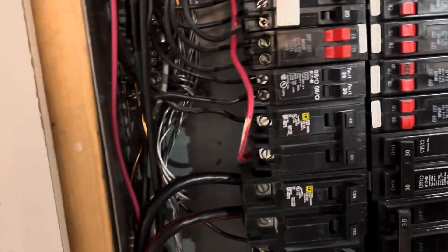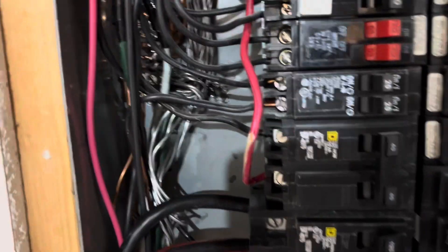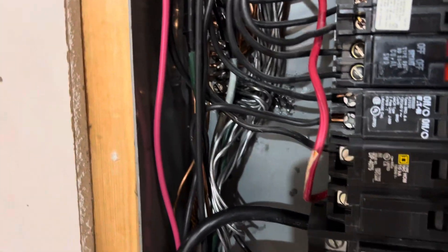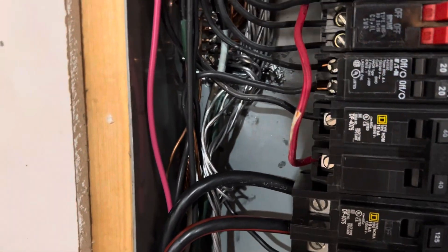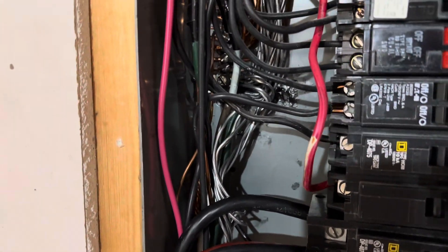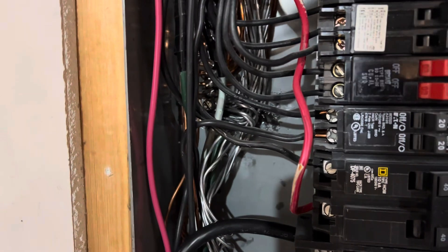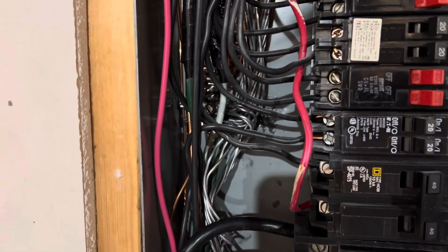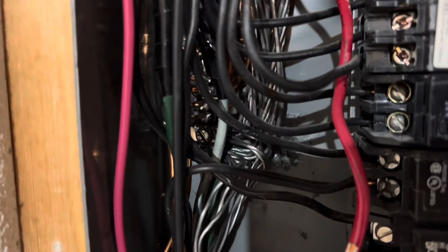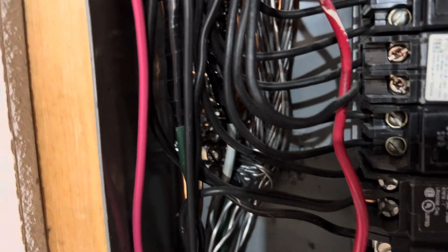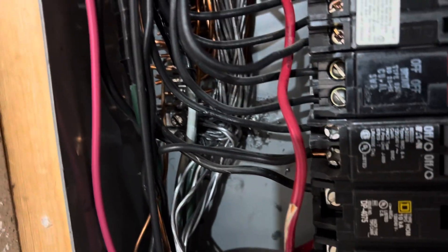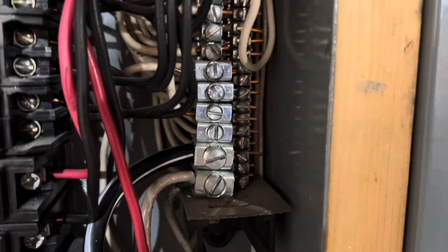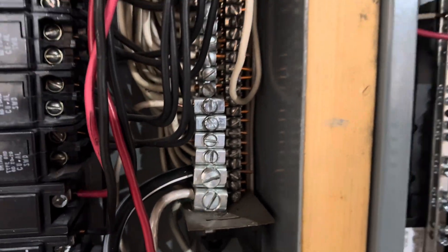The ground was kind of hard to attach. So what I ended up having to do was unravel the ground a little bit and put it into two nuts already in there. That was the way I was able to get the ground in, and the neutral was fine.